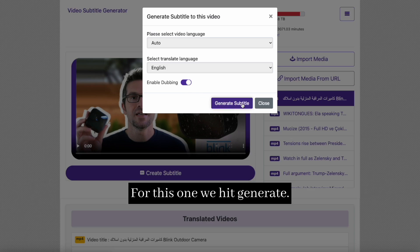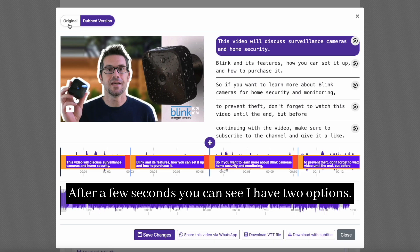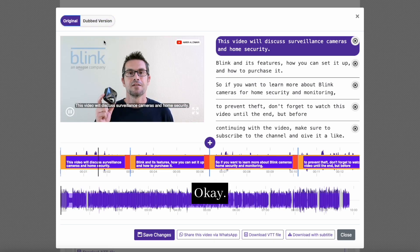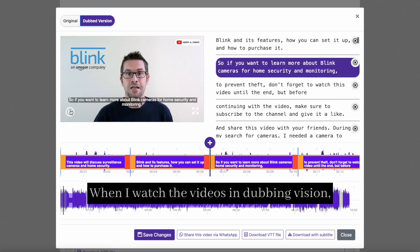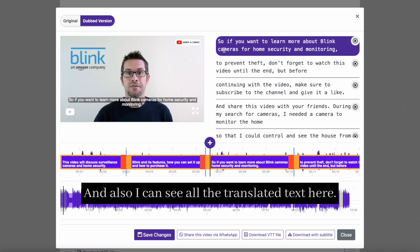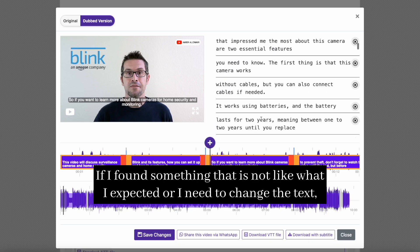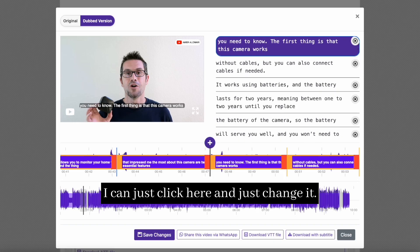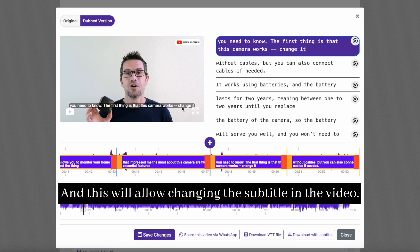Let's go ahead and generate a translated video with dubbing. We hit generate. After a few seconds, you can see I have two options: I can watch the video as the original, and I have the option to watch the video as the dubbing version. When I watch the video in dubbing version, the AI agent will be talking on behalf of the same user. I can also see all the translated text here. If I find something that is not what I expected or need to change, I can just click and change it.